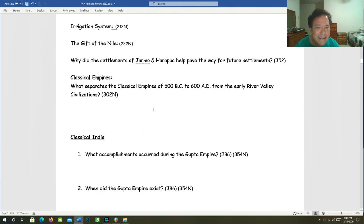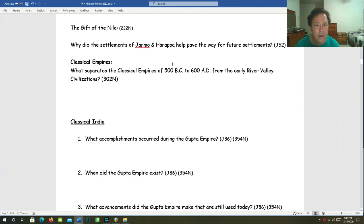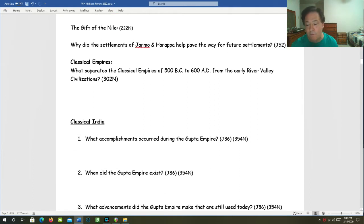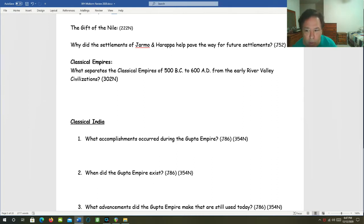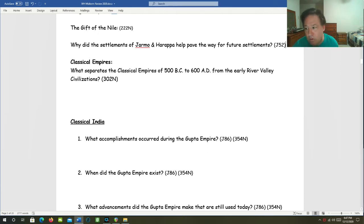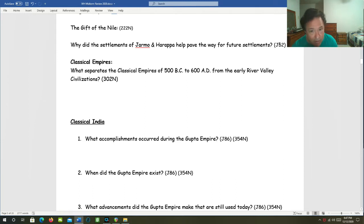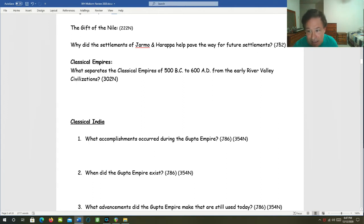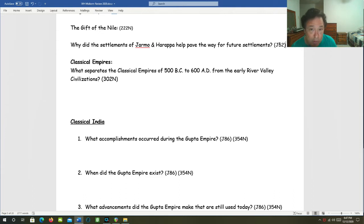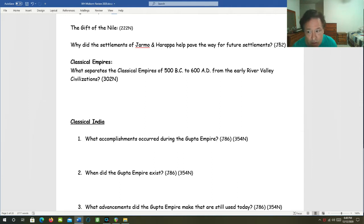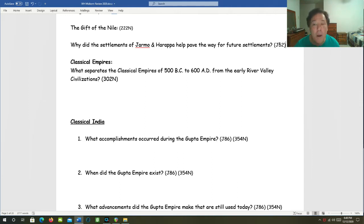Why did the settlements of Jarmo and Harappa help pave the way for future settlements? Jarmo was a very early permanent settlement in Mesopotamia, long before civilization, which seems to have paved the way for permanent settlement. Harappa is an advanced city in the Indus River Valley that had more than 30,000 people and had urban planning also. So both of these places, existing in different times and different places, contributed in their own way to this process of permanence and urbanization.